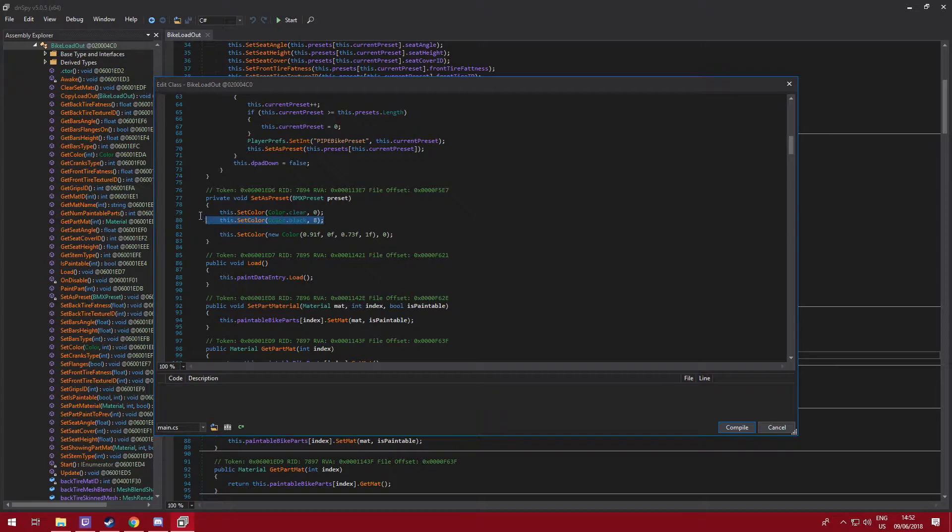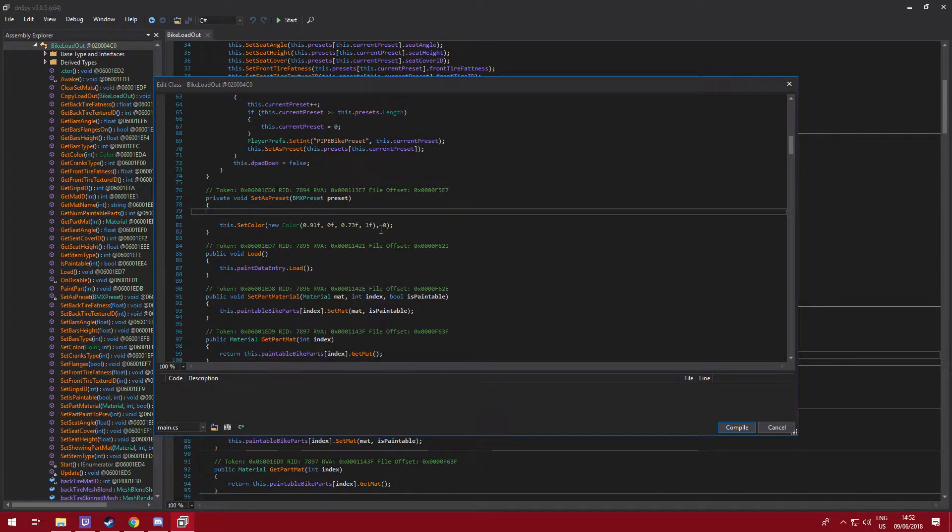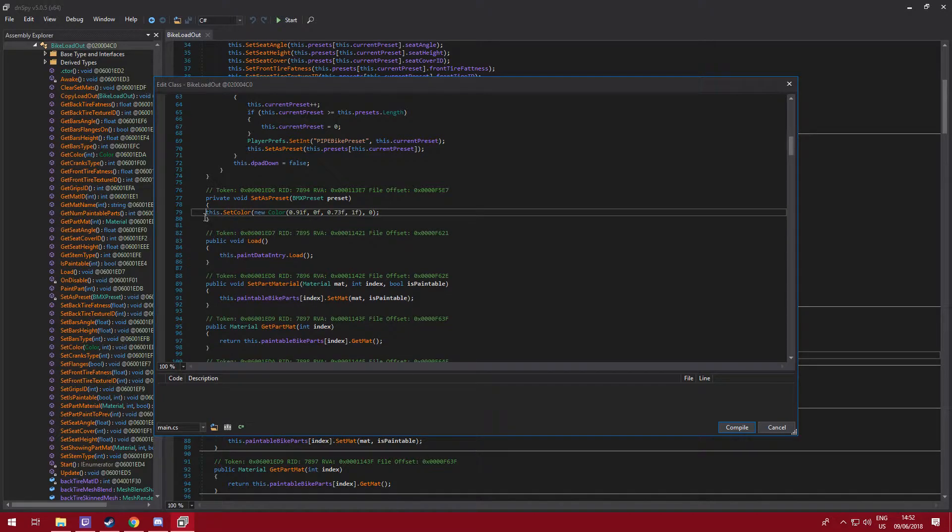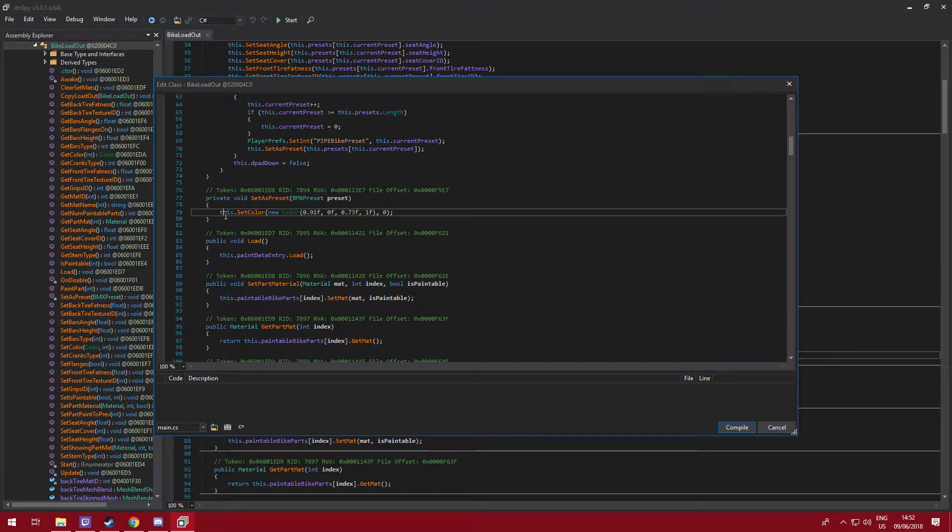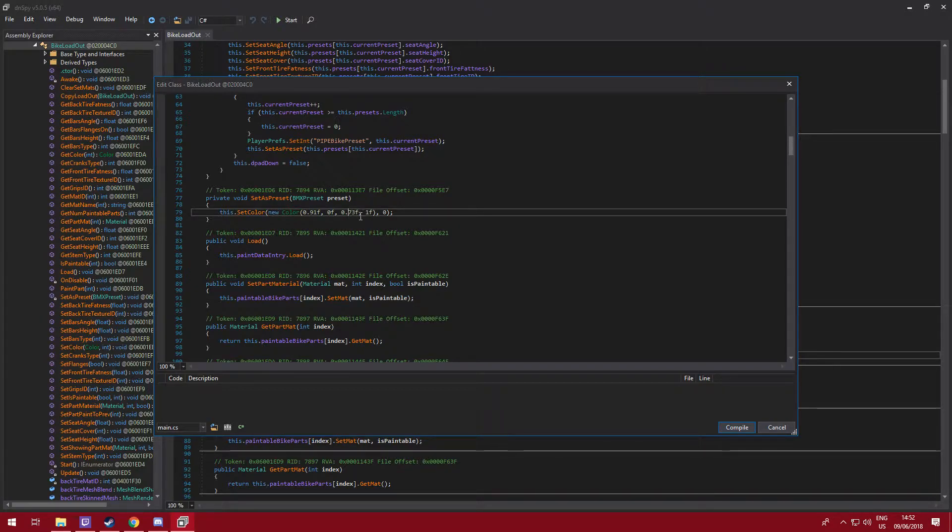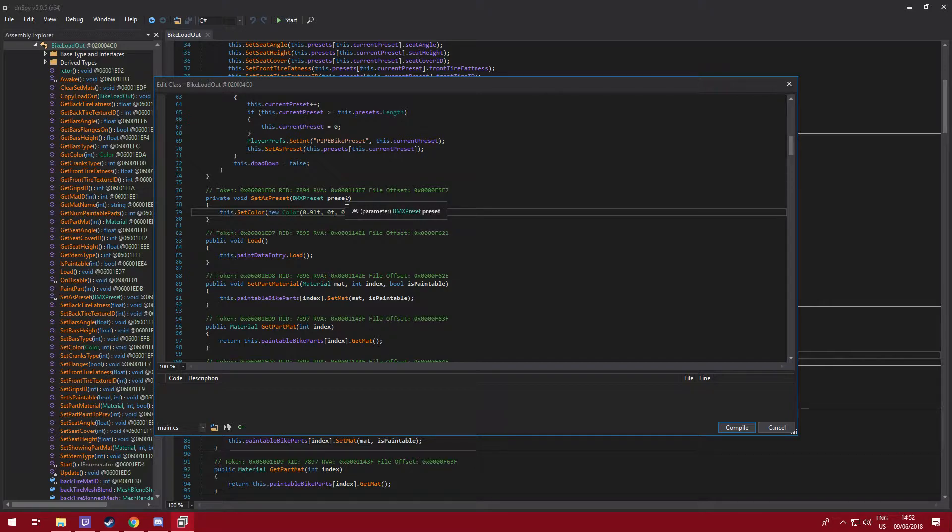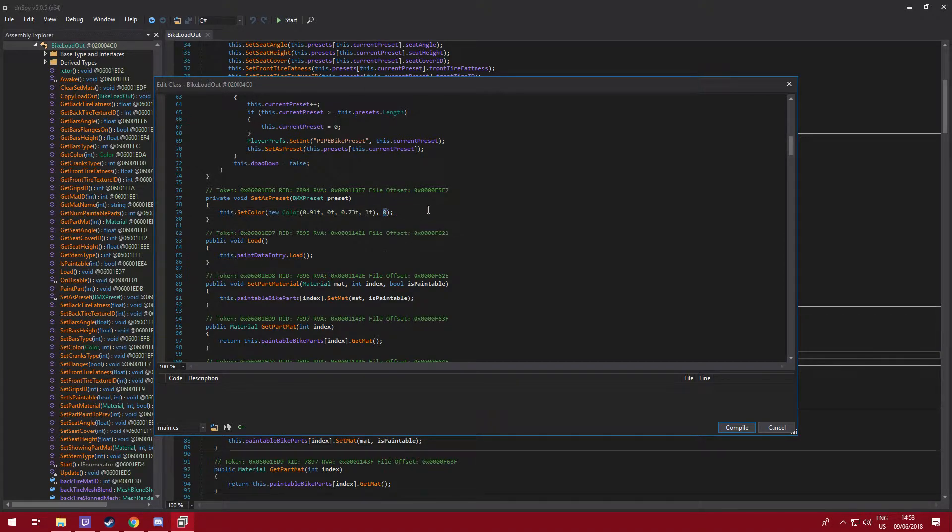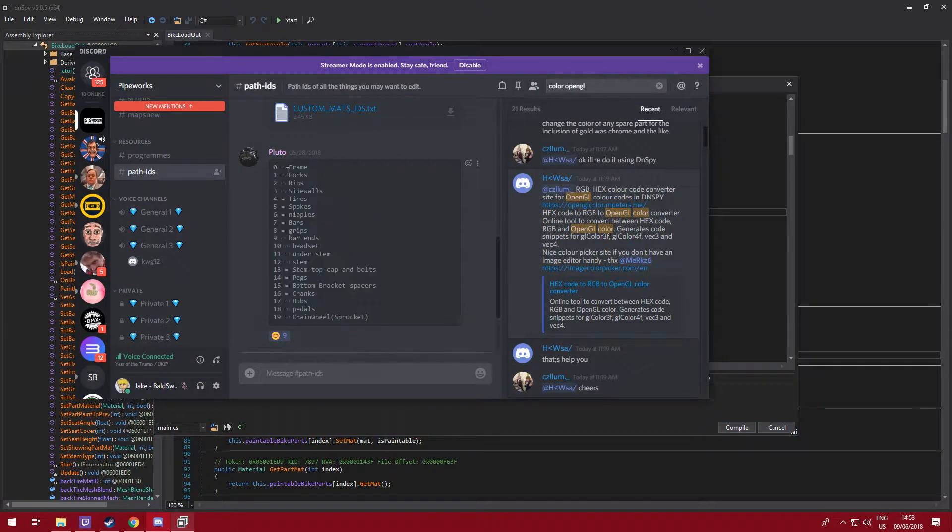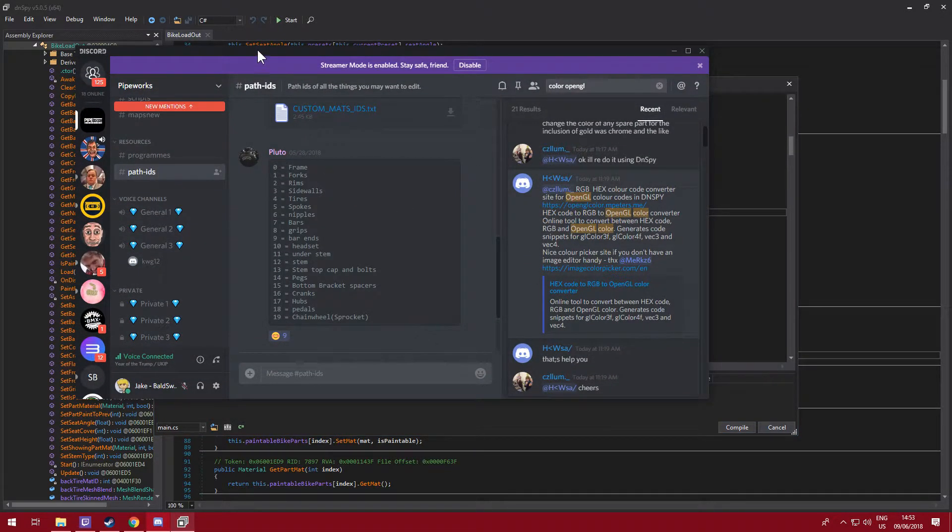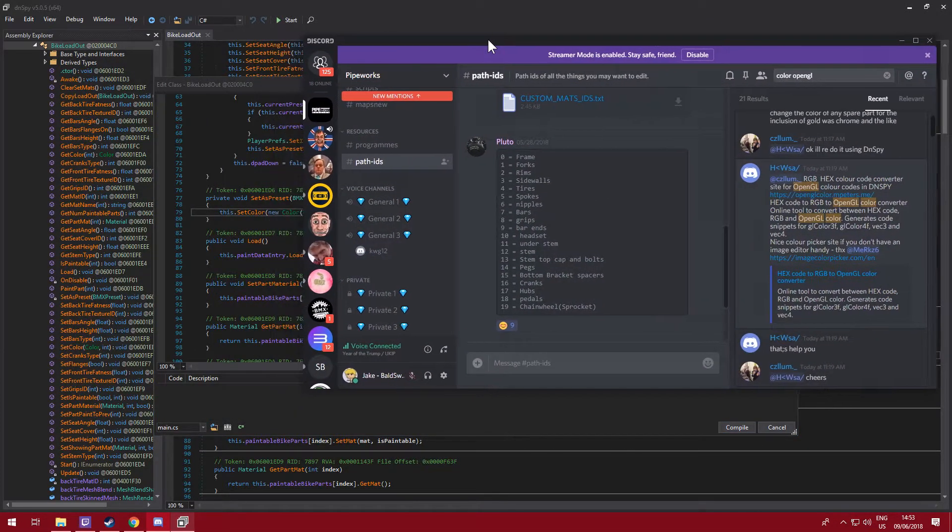So I'm going to start off by deleting these two because I don't need them, and I've put this example in here for you. So we've got this dot set color, then we've got this new color, and then we've got these four values here, these four floats. And then this end bit here, this zero, is the path ID. And to find the path ID, the part you want it to do, just go to the path IDs in the Pipe Works discord and you'll find it.